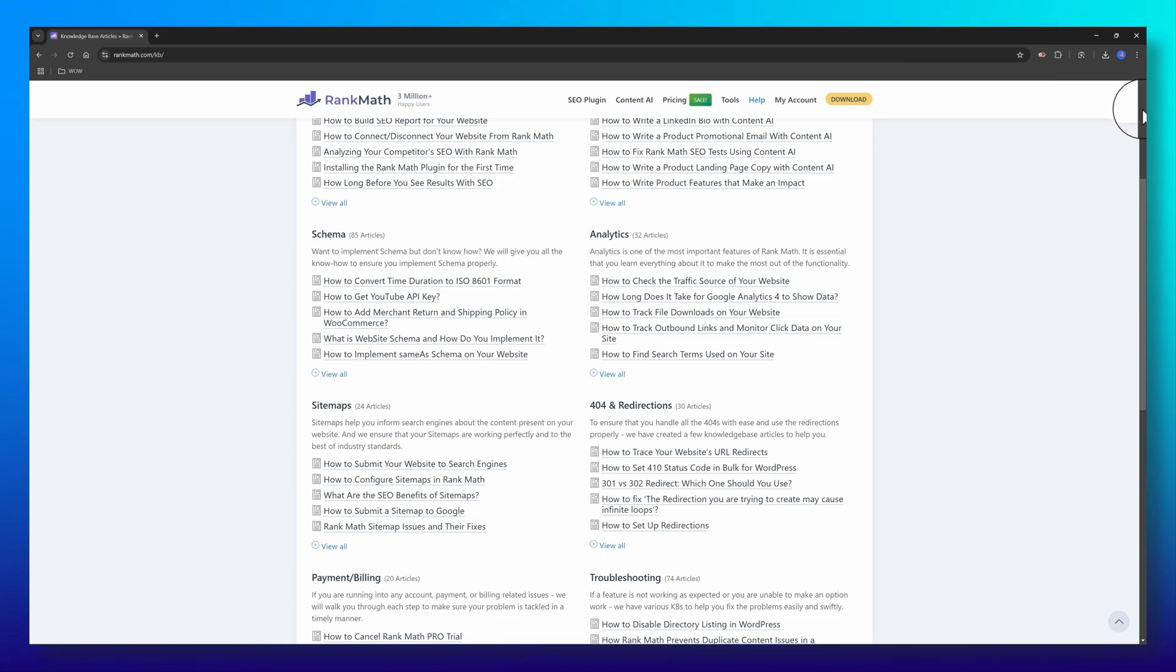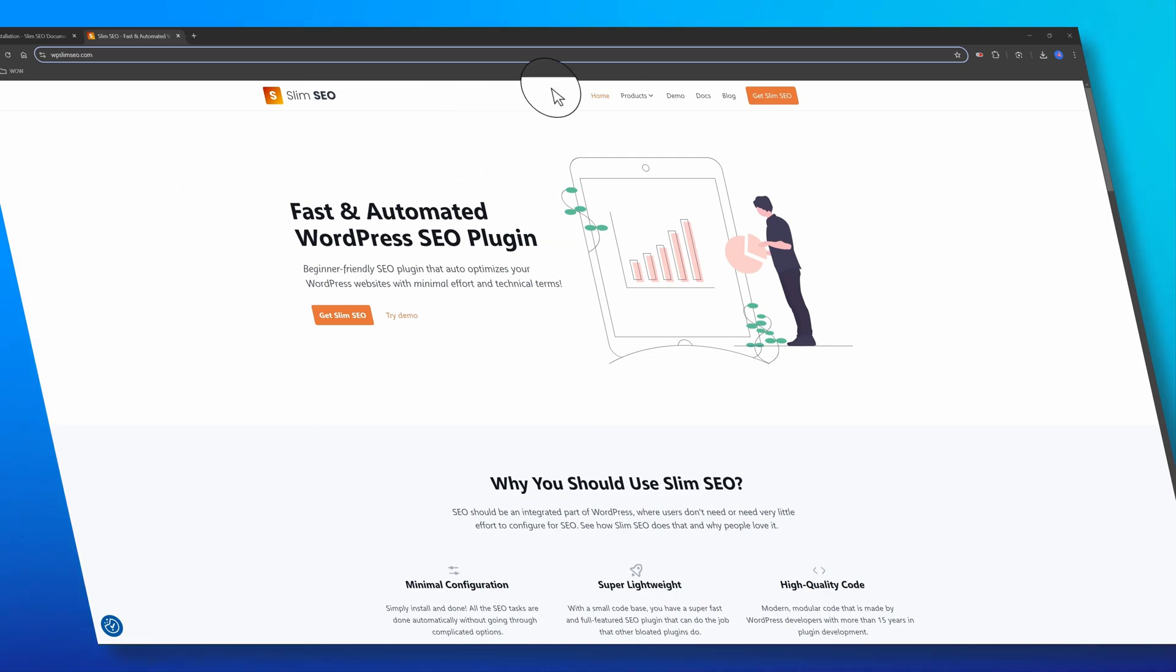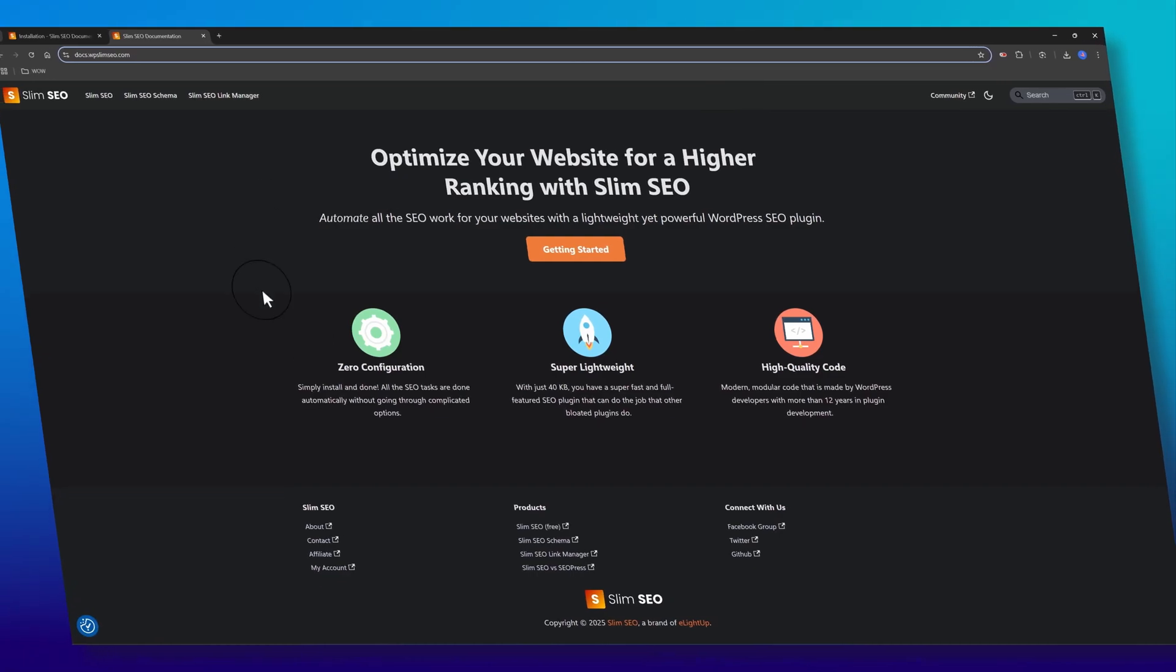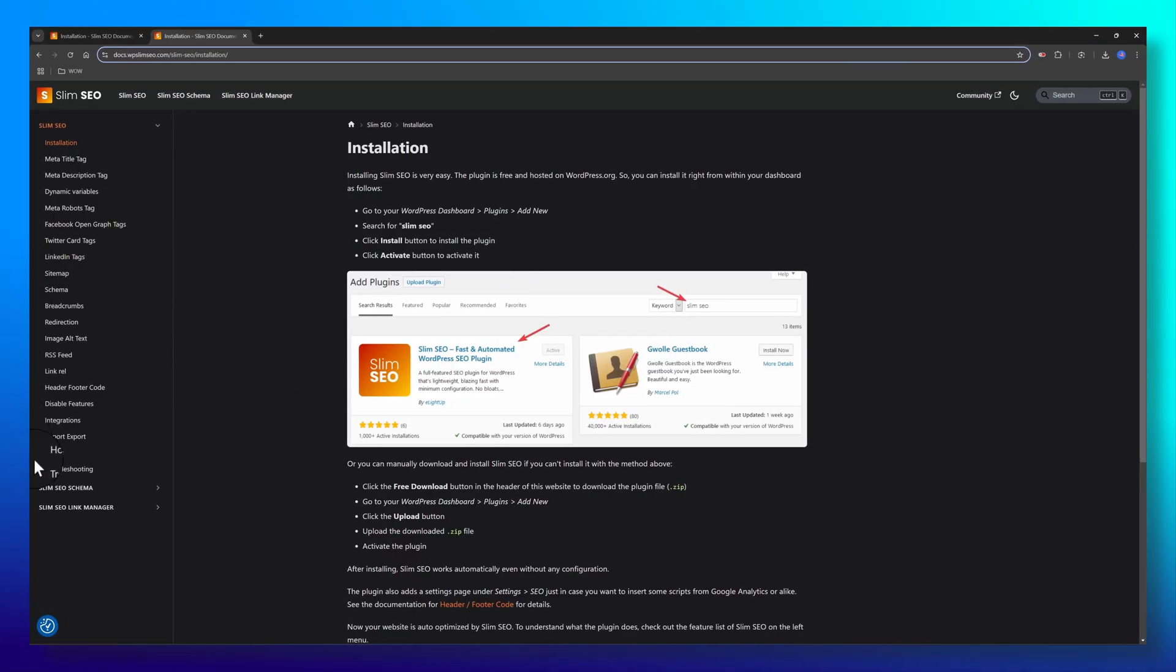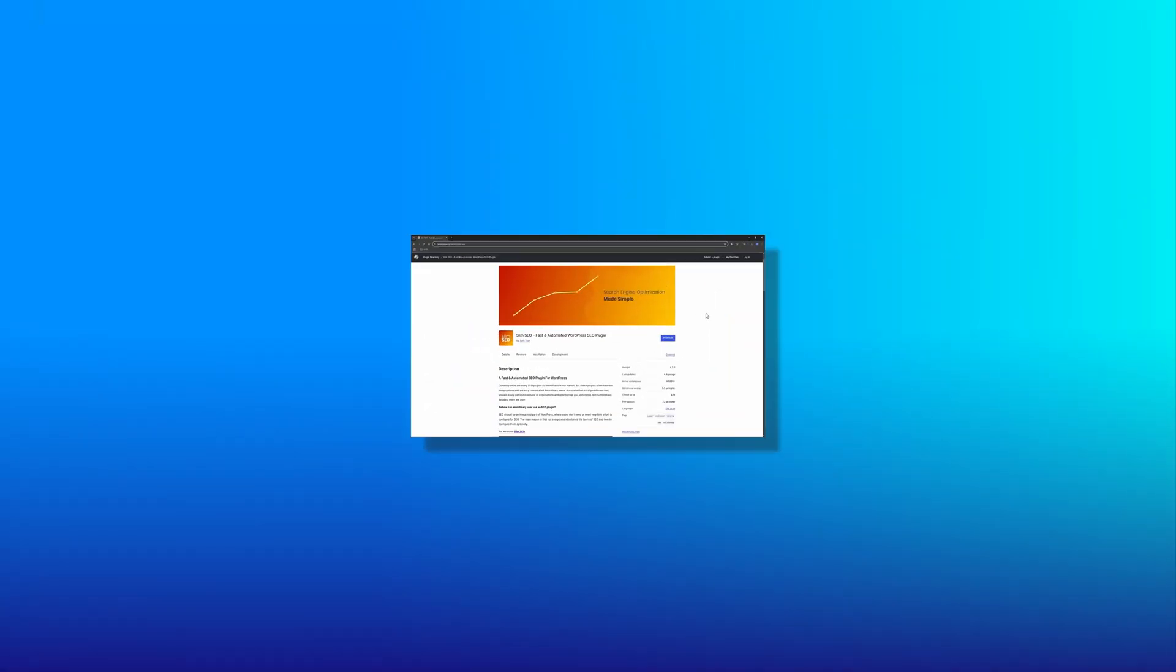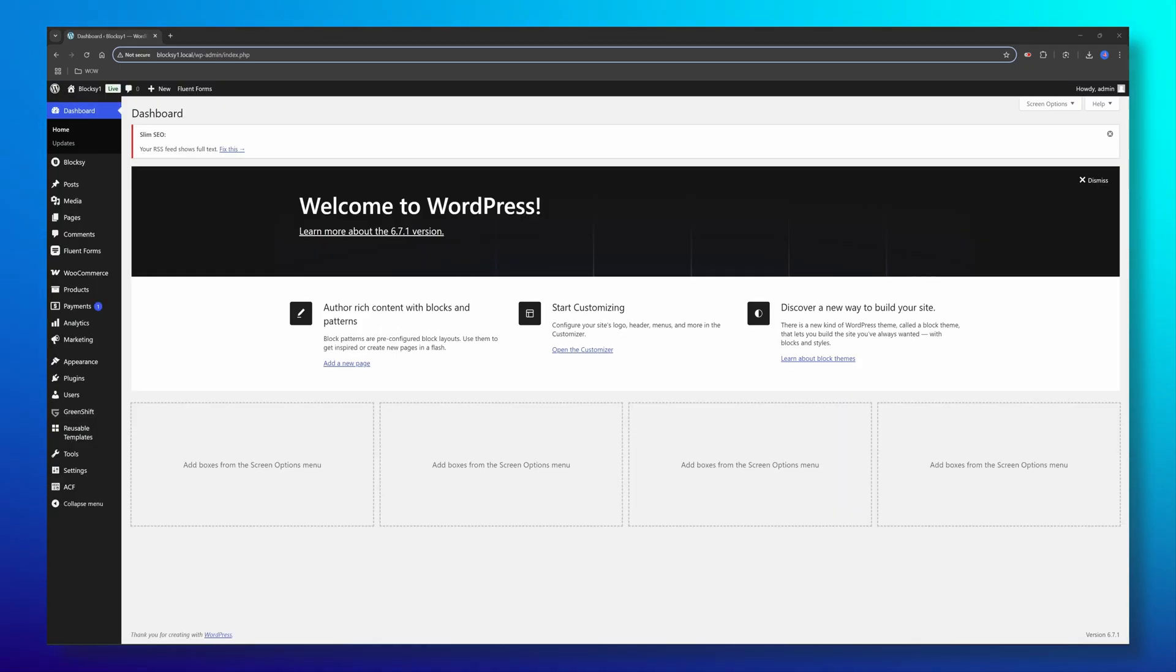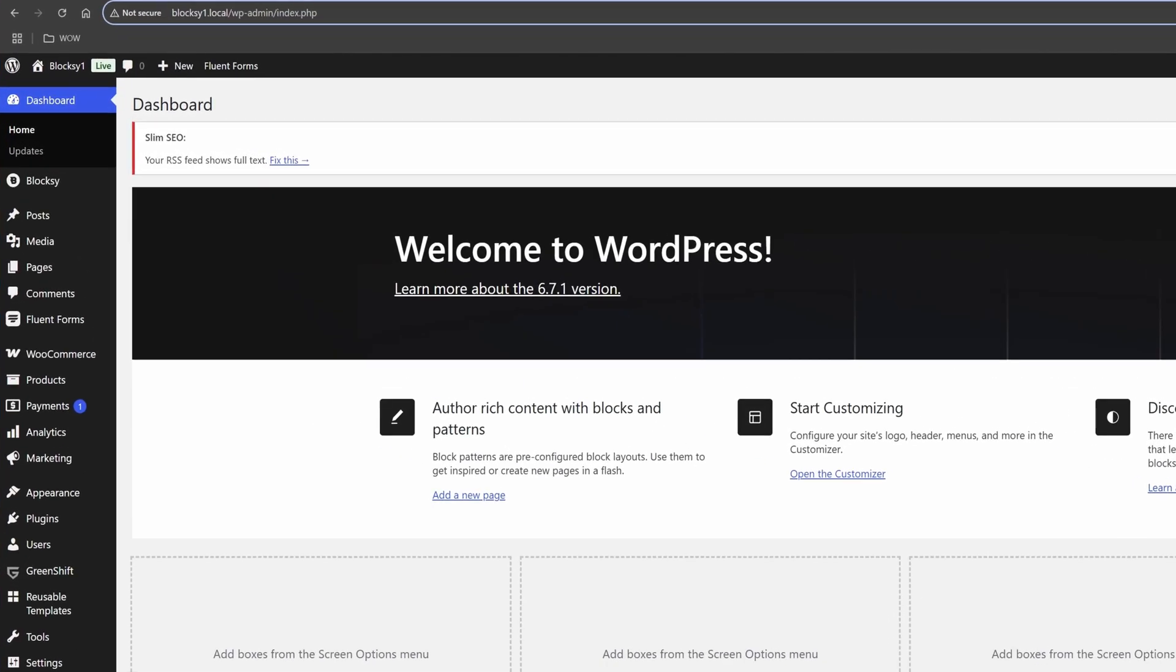Most SEO plugins have more than 100 settings that make you feel like you're diffusing a bomb. But Slim SEO just does the work for you. So what exactly does Slim SEO do? Everything Yoast and Rank Math do except the annoying setup. Alright, let me prove it.